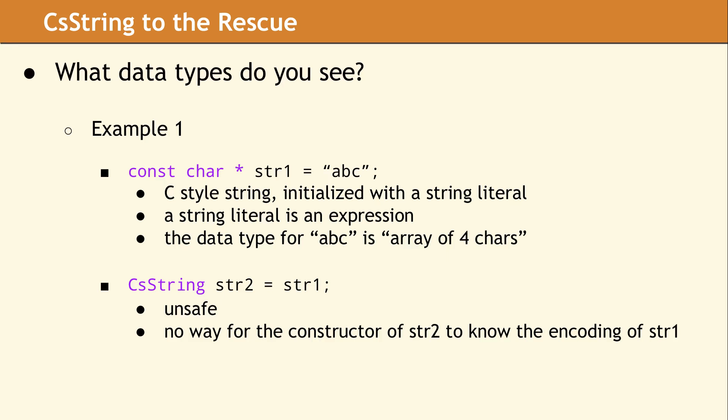On the second line, when we initialize STR2, which is a CS String, with STR1, which is a C-style string, this operation is unsafe, because STR2 has no idea what encoding this C-style string may be in.